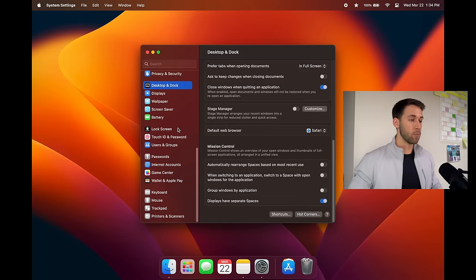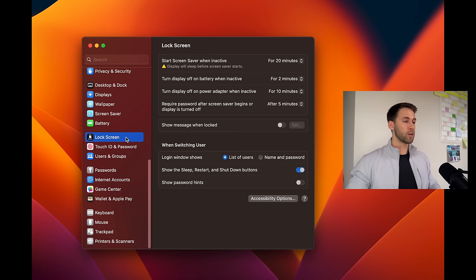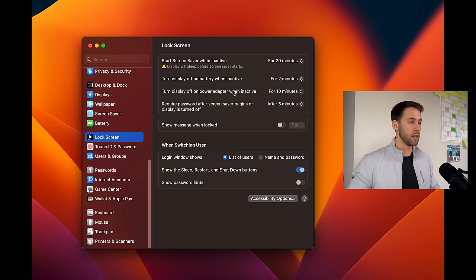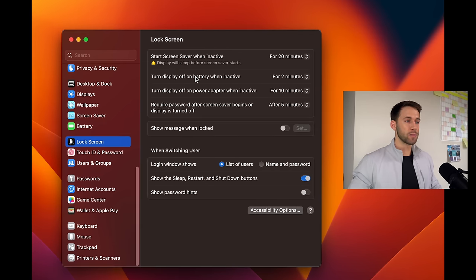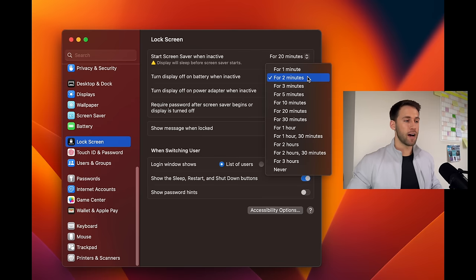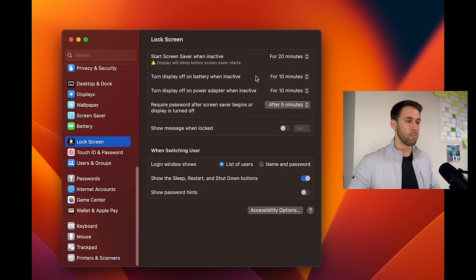Okay and with that now we're gonna go straight into the lock screen and I turn display off on battery when inactive. I change that to 10 minutes for both of these.